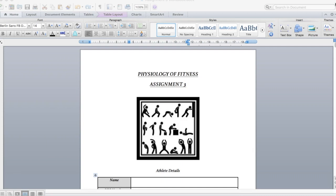Okay guys, so as promised this is your video to help you start your assignment 3 over half term. Remember that it's due in on Friday, I think the third, but it's due in on the Sunday just before you come back from half term. This is just a little video for you to have a look at helping with your assignment and get started with it.